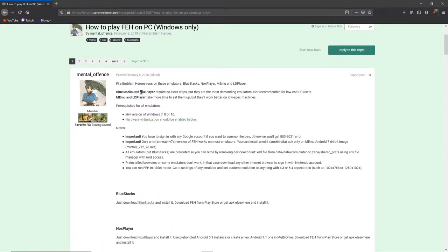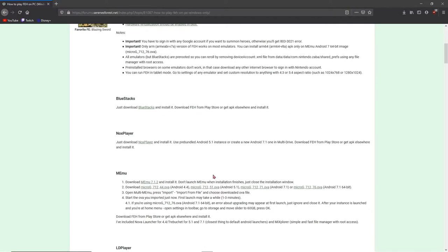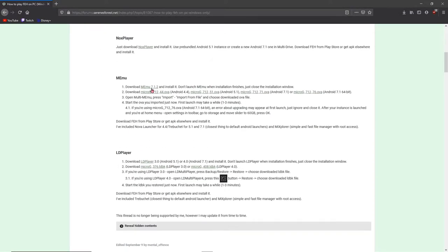It lists 4 emulators which is Bluestacks, Nox Player, Memu, and LD Player. I don't recommend those two Bluestacks and Nox Player because they're kind of intensive on your CPU. So I'll be using Memu.